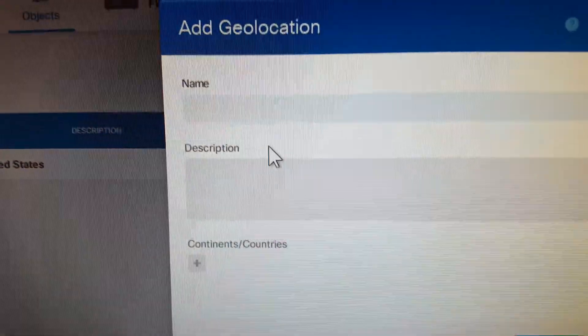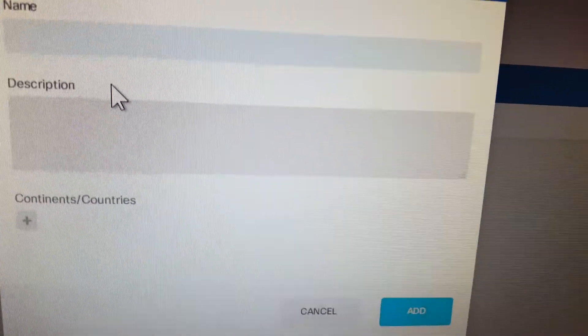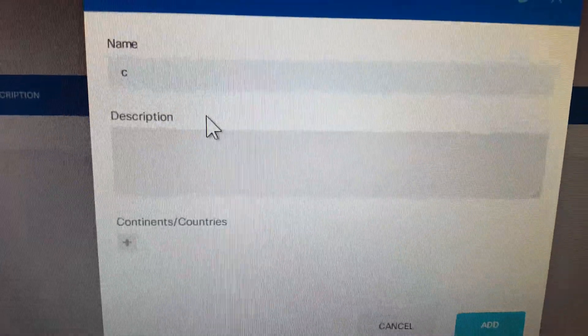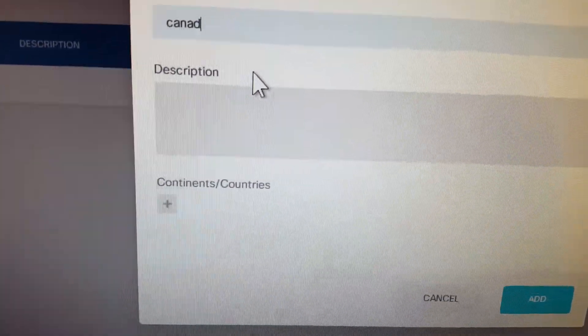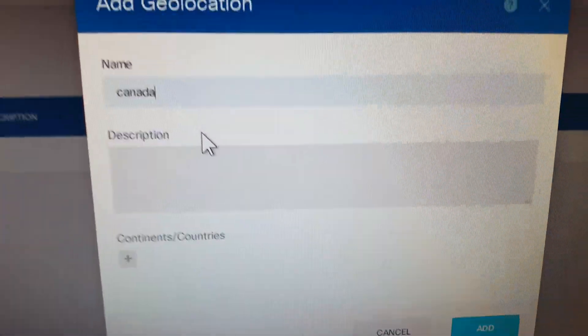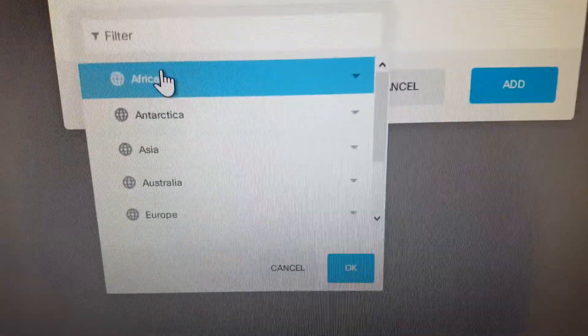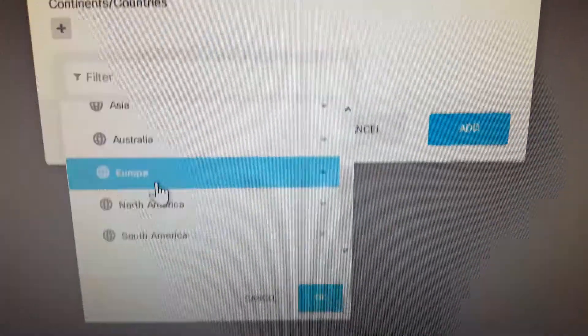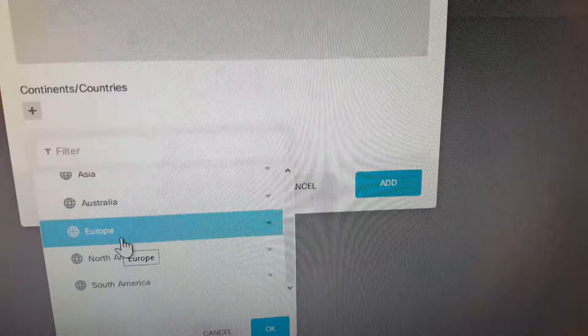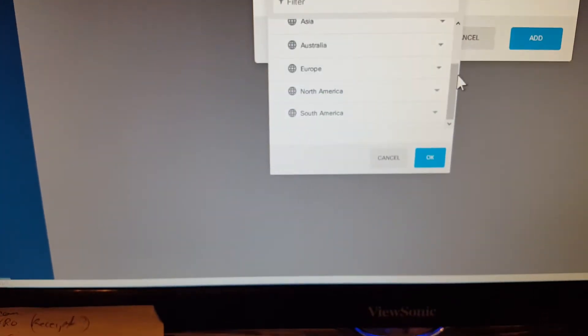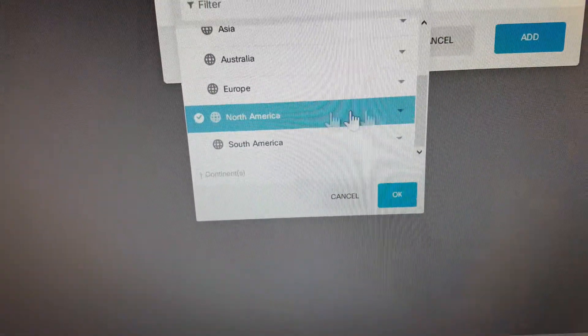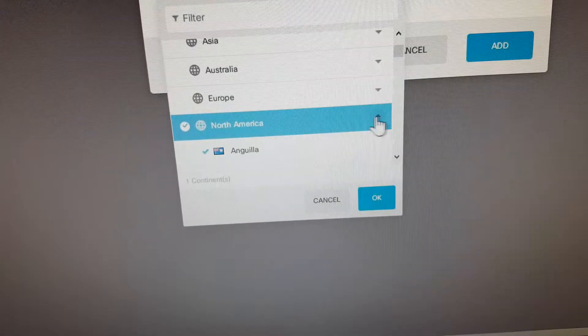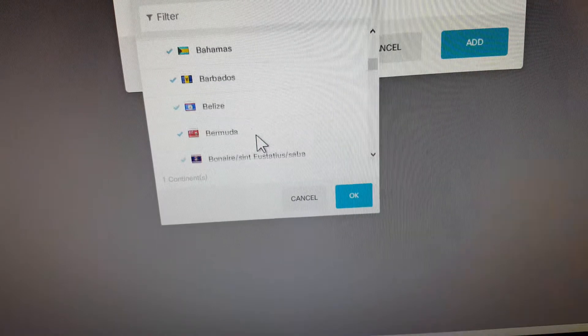Just start typing again. So let's type in, I don't know, Canada. I can just type the first letter. Let me see. I don't know if it's there. So I'll have to click North America. Oh, and then I'll be able to select Canada.